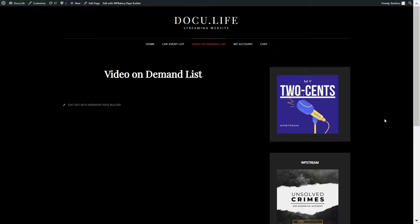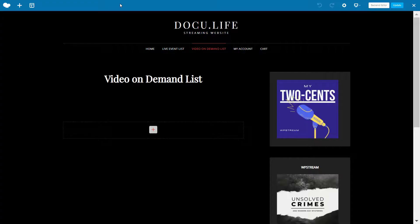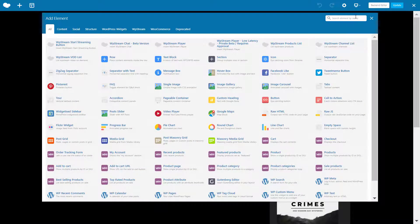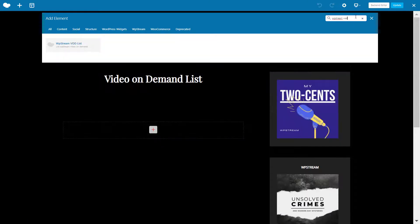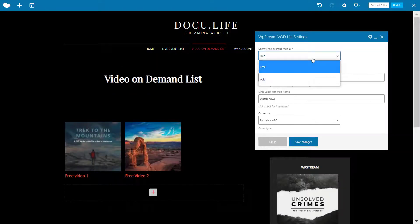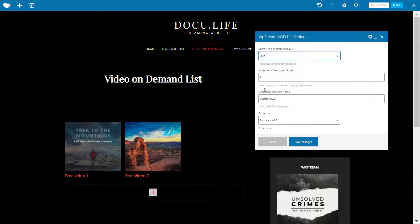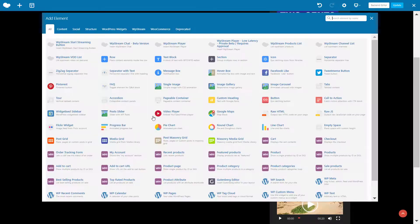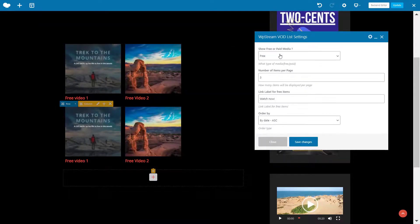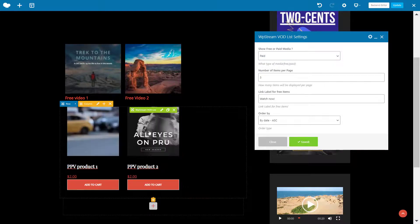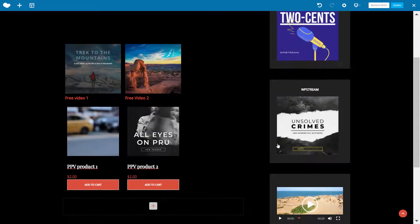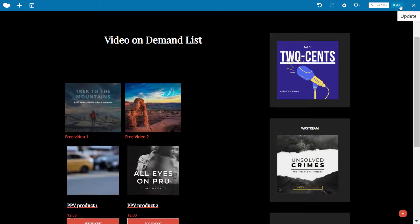To add the video on demand list, go to your page and click edit with WP Bakery. Click the plus or add element and type in WP Stream VOD list. You have the option of free or pay-per-view, number of items per page, and other options. Save, then do this again for the paid products. Save and close, then click update.